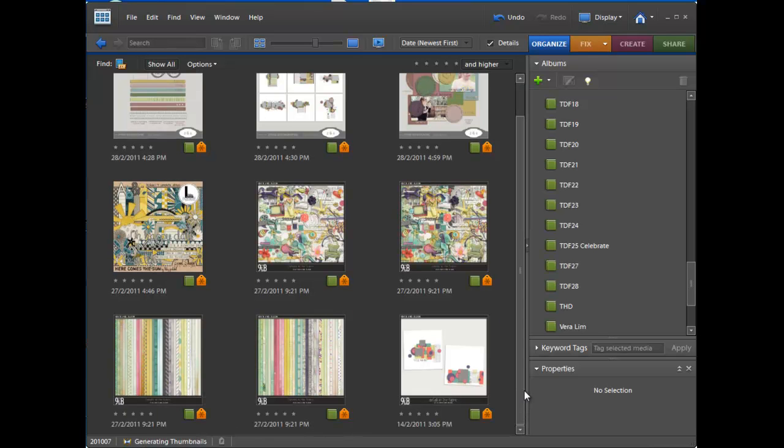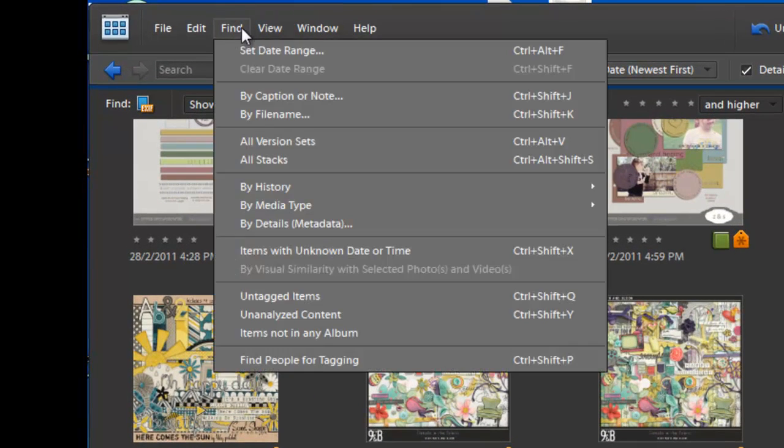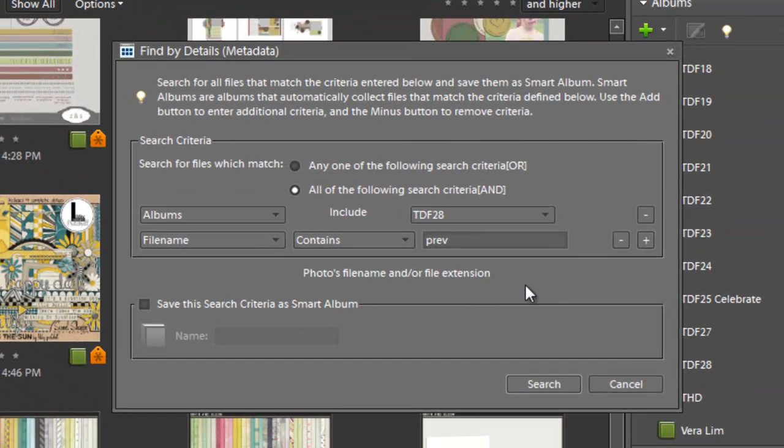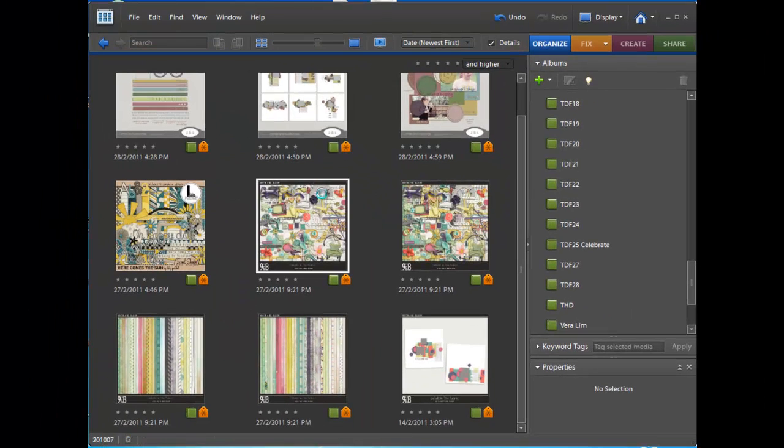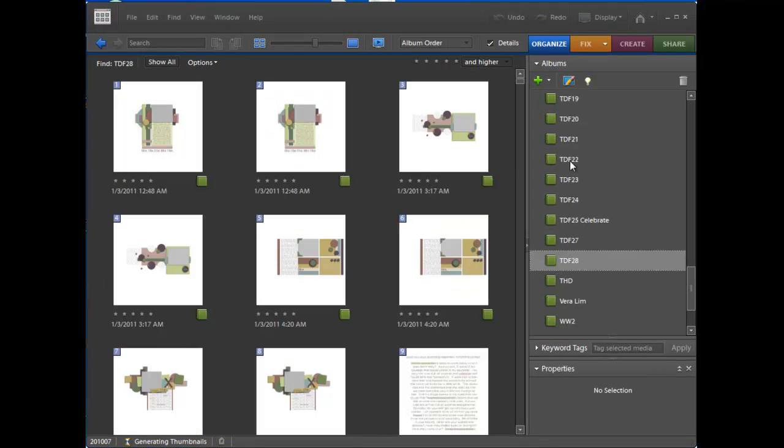Another way to just double check that I have got all the Previews tagged there, sometimes they are named Folder, so I will just select all of them. That got me another 10 or 12 there. So now all my Previews are tagged.